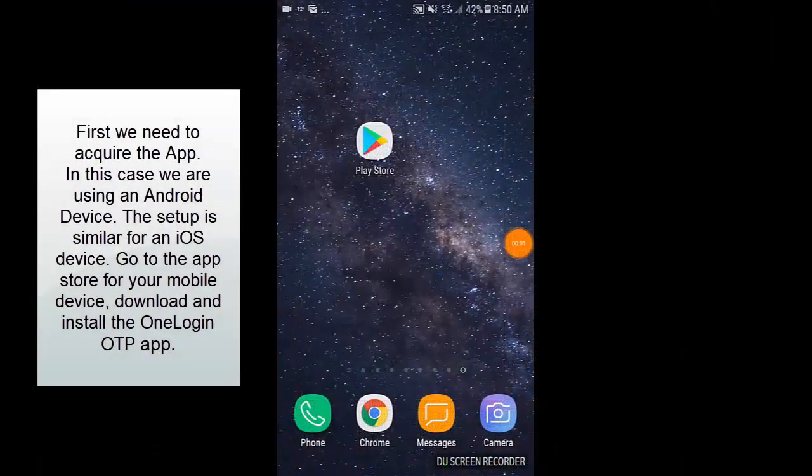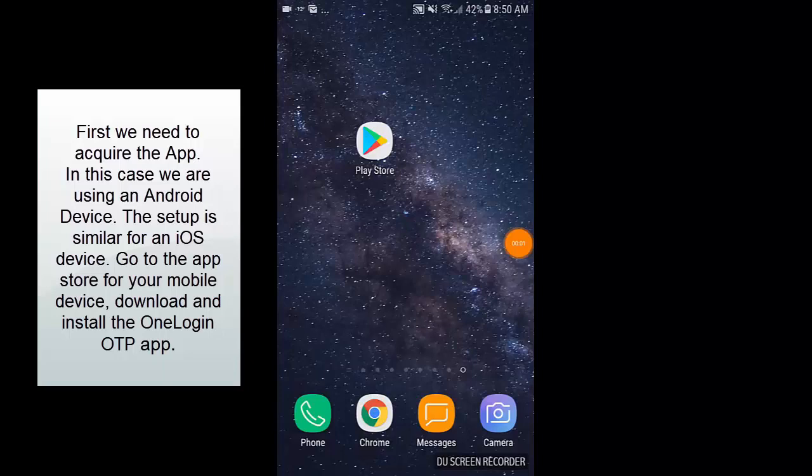First, we need to acquire the app. In this case, we are using an Android device. The setup is similar for an iOS device. Go to the App Store for your mobile device and download and install the OneLogin OTP app.